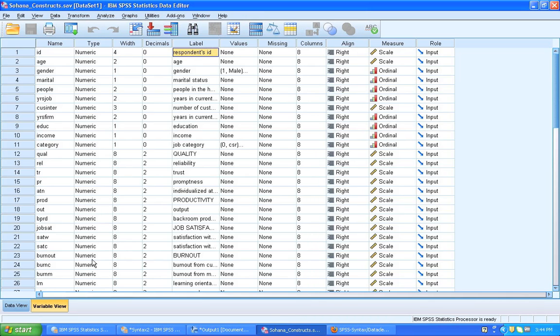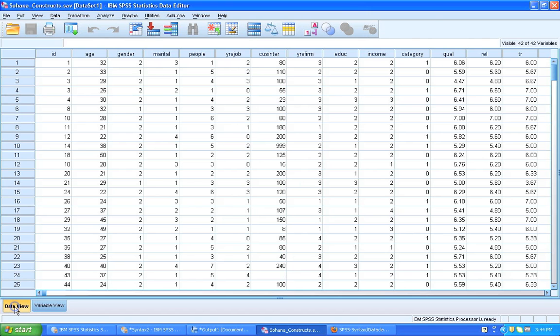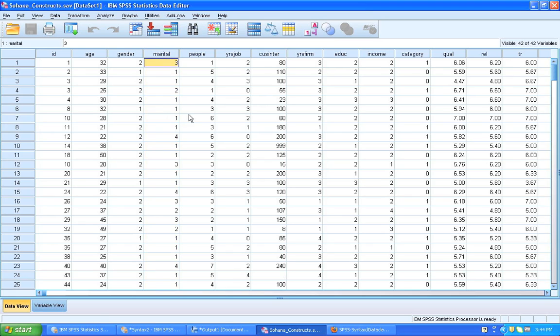So I want to have the data view. So let's take two arbitrary ones here. Let's take marital and people. We want to rename those.